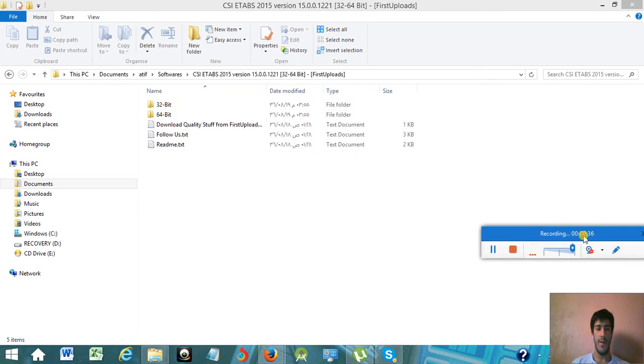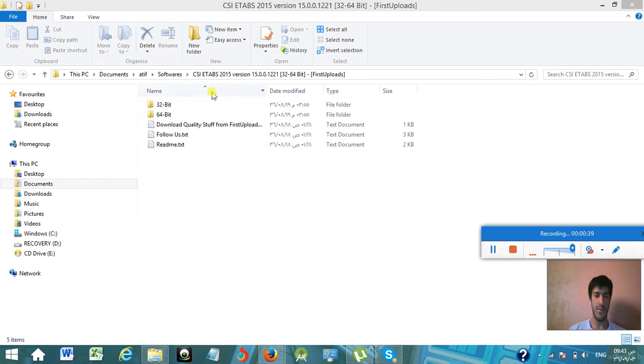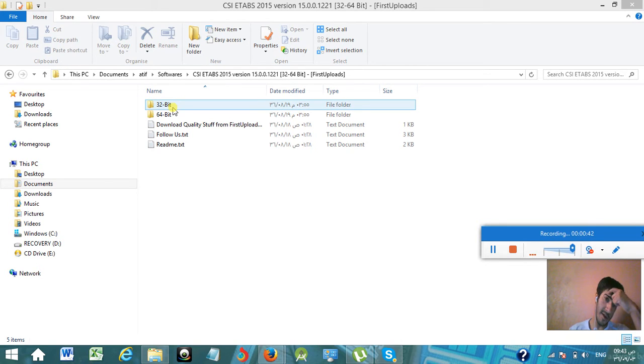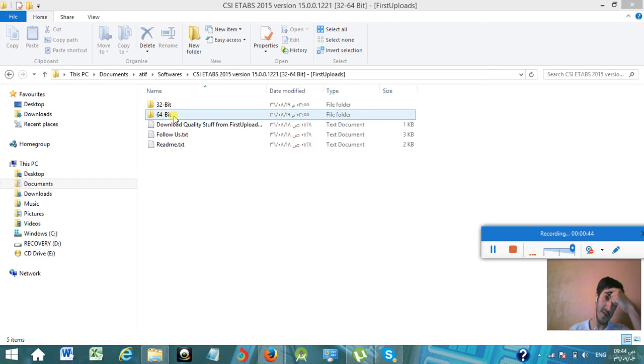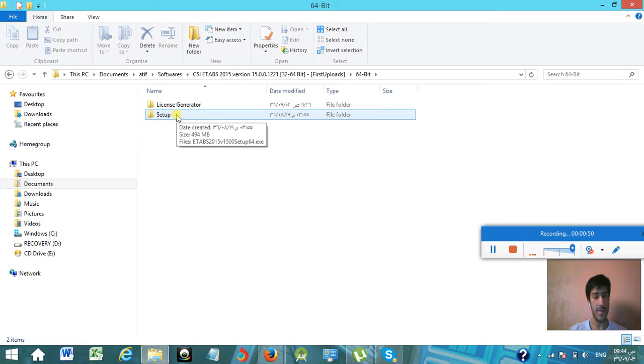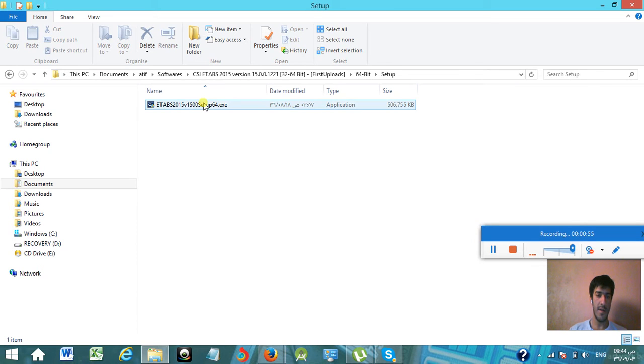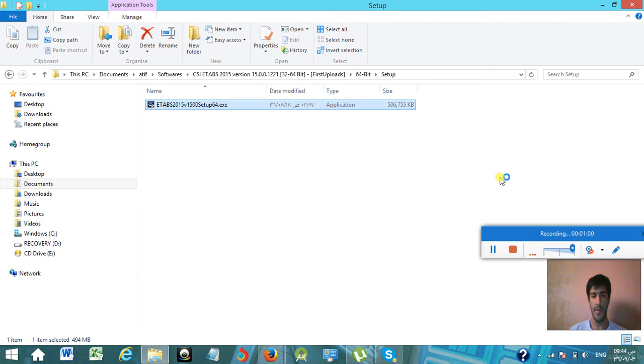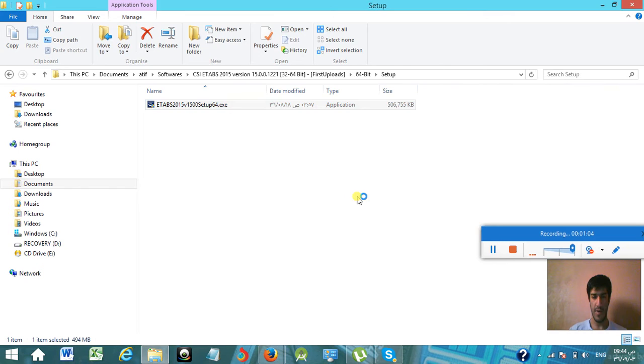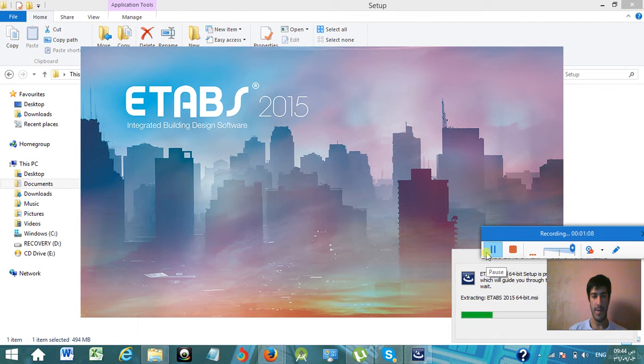As I have installed the 64-bit of Windows in my system, it is available in 32-bit and 64-bit also. So as I have 64-bit, I am going to install the 64-bit version of this ETABS 2015. Simply go to setup and then open the setup.exe and wait until it loads.